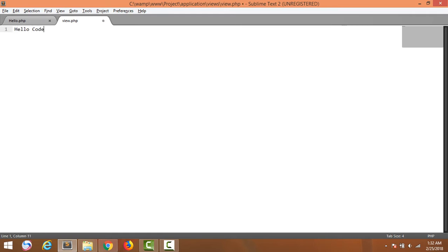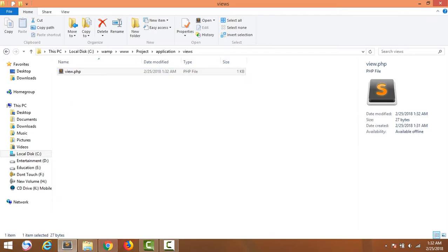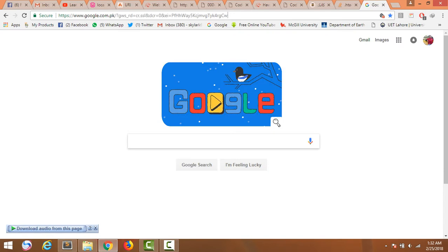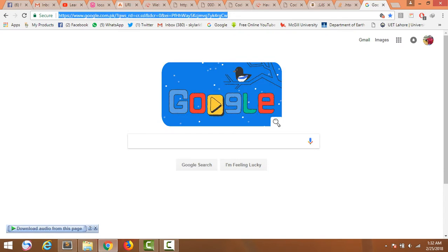Now write 'Hello CodeIgniter from view' and save it. We know that this project is in the project folder and we will run it via localhost.